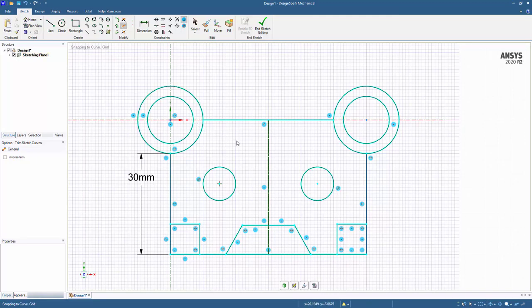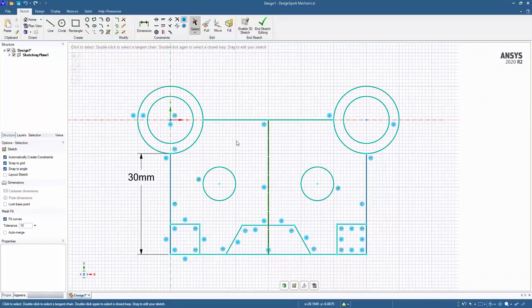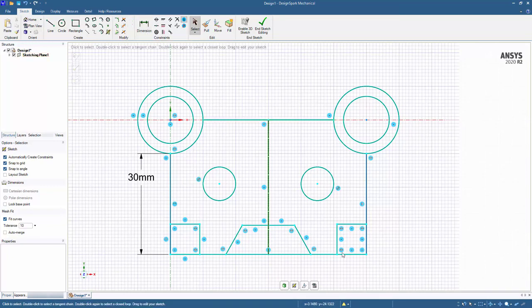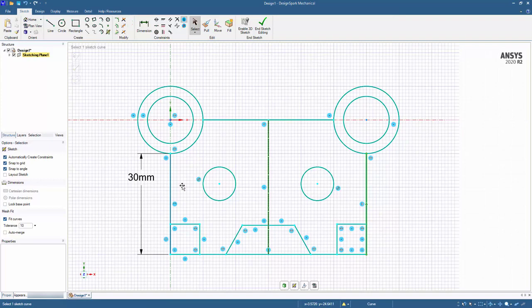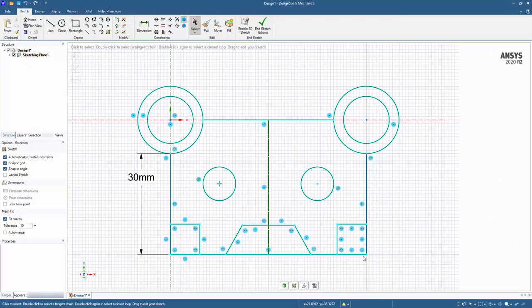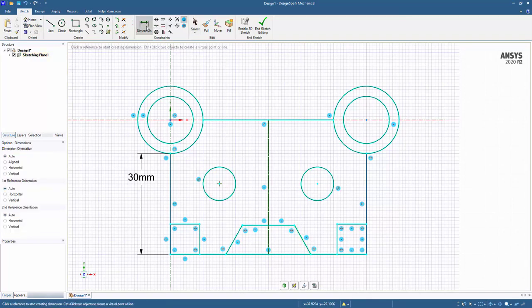And we'll go ahead and escape out. So now that our entire sketch is created, let's go ahead and fully constrain it by adding some additional dimensions. There are different methodologies and trains of thought when it comes to dimensioning. We could dimension the outer geometry and then dimension the inner pieces, depending on if the overall size is important.